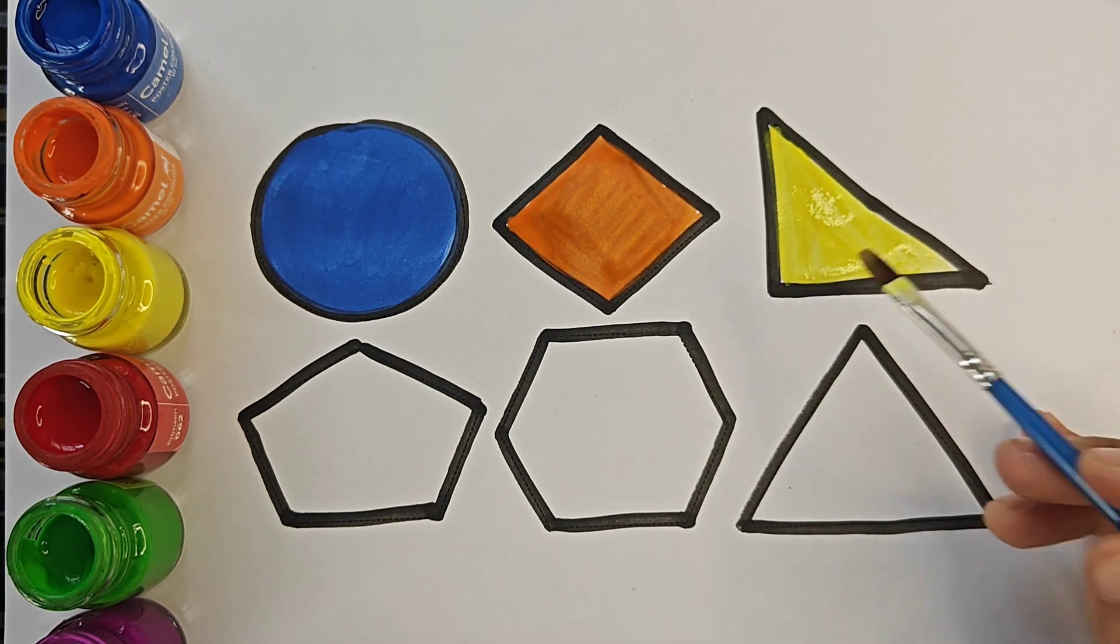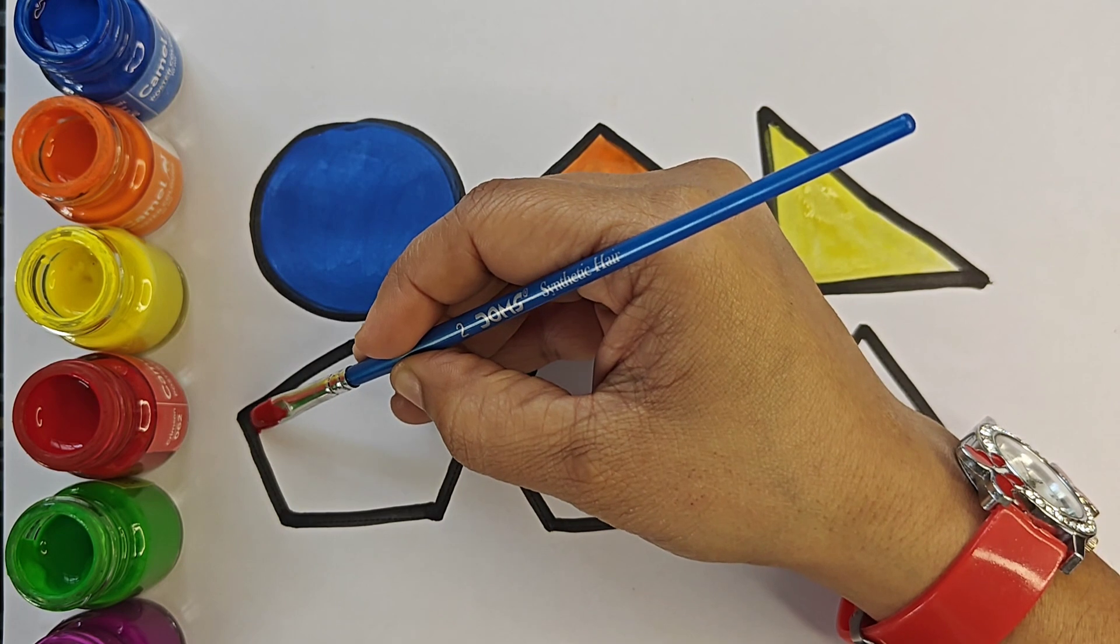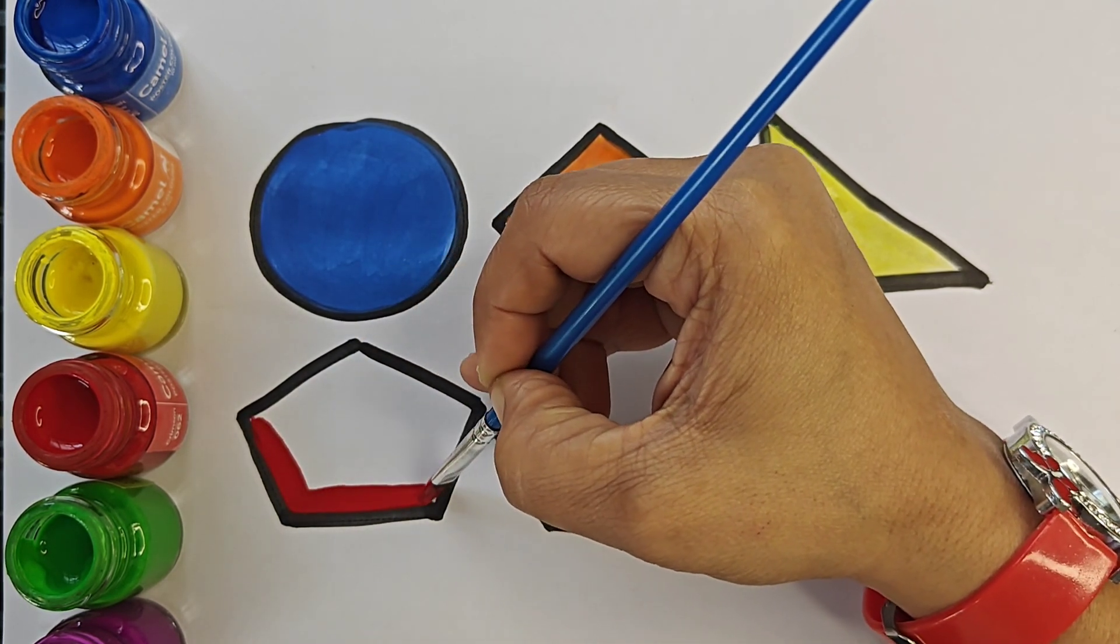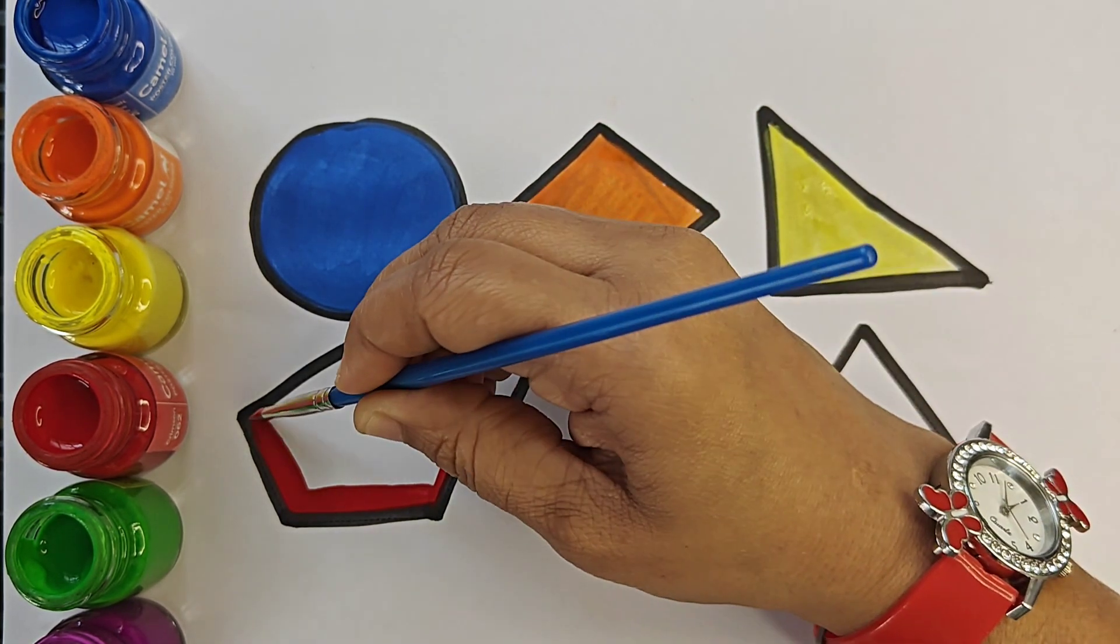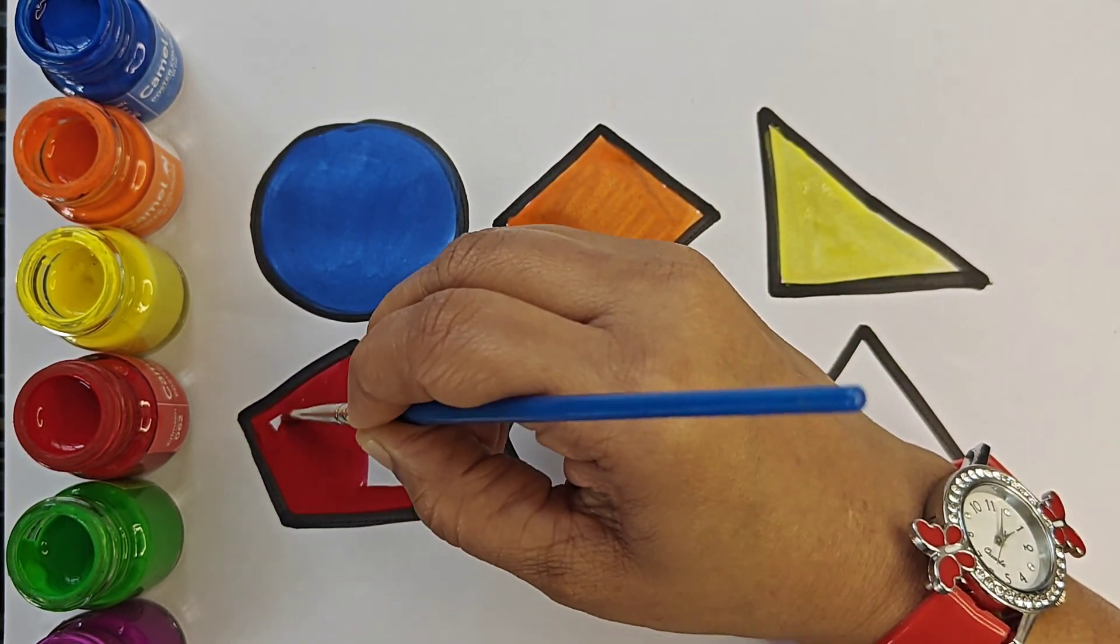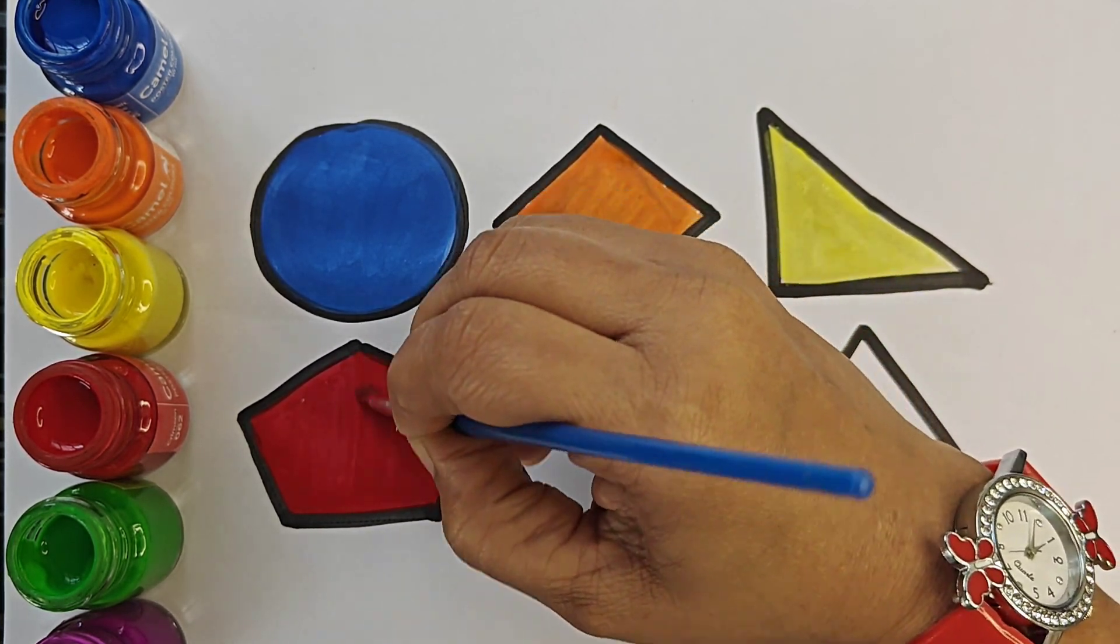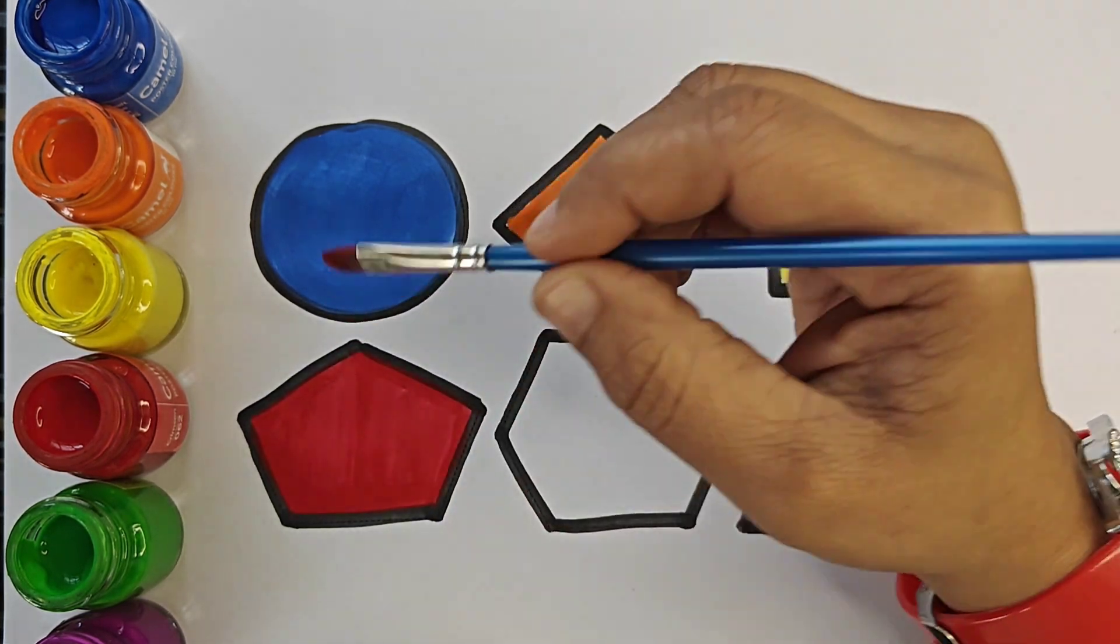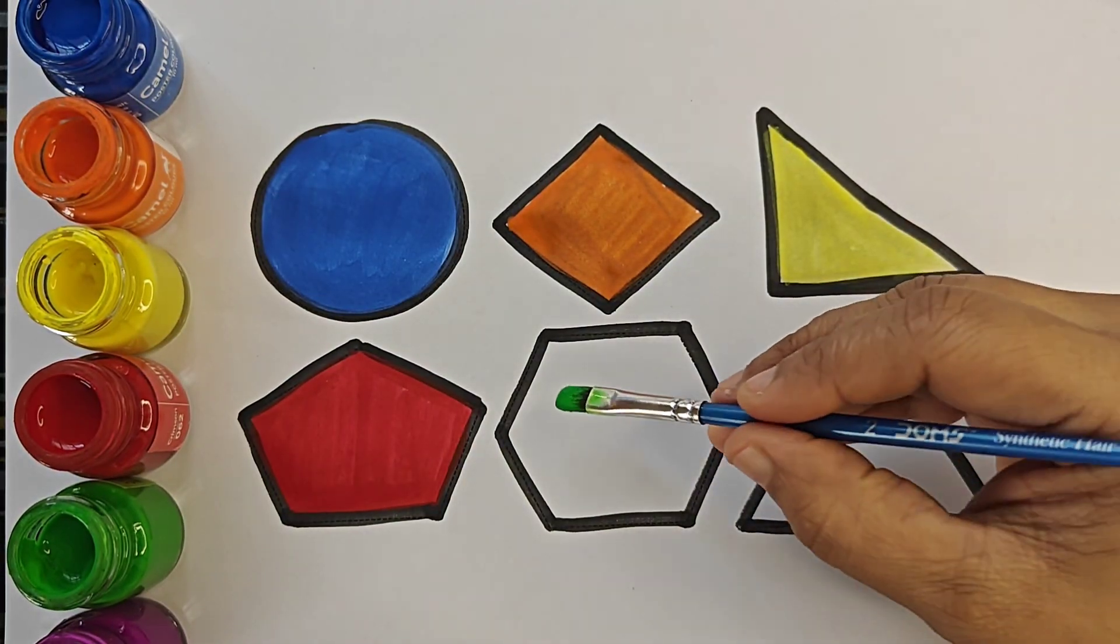This is right triangle, red color. Pentagon, light green color.